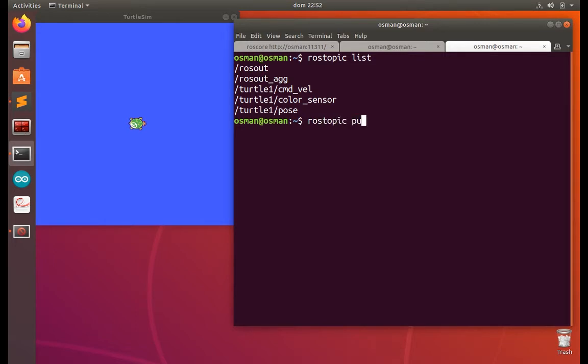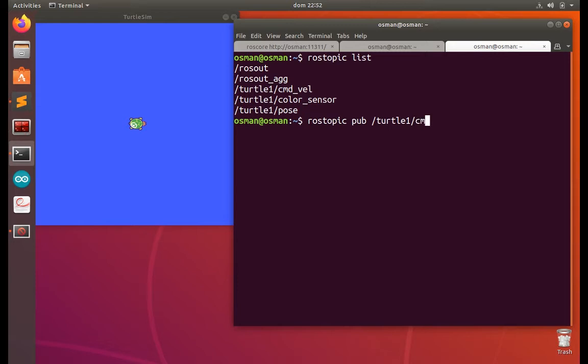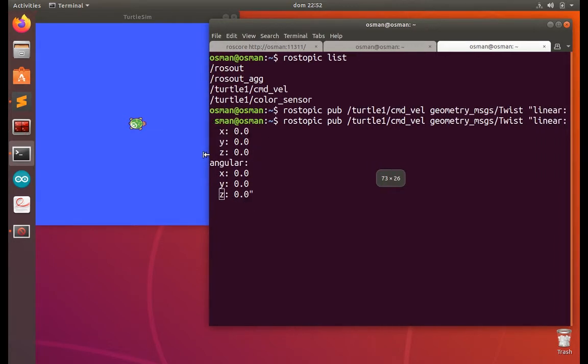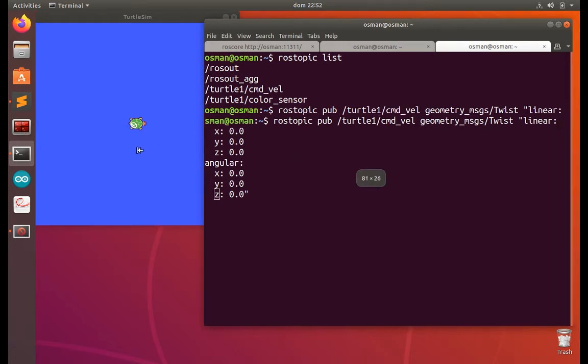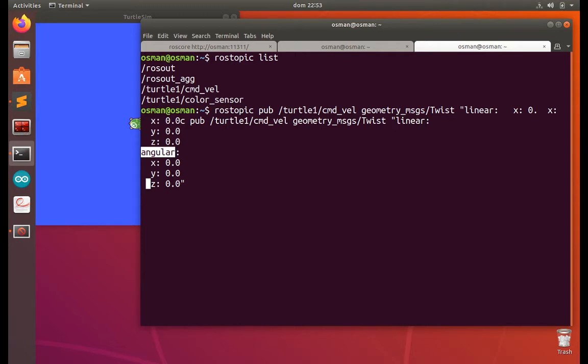ROS topic publish. We have to call this publisher to control the turtle with the values. So now you have to put the value. So this is the linear value. First one is the linear value and the angular value.